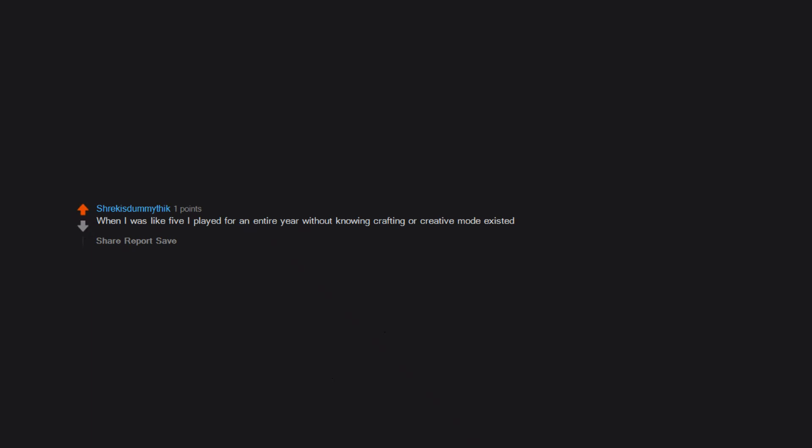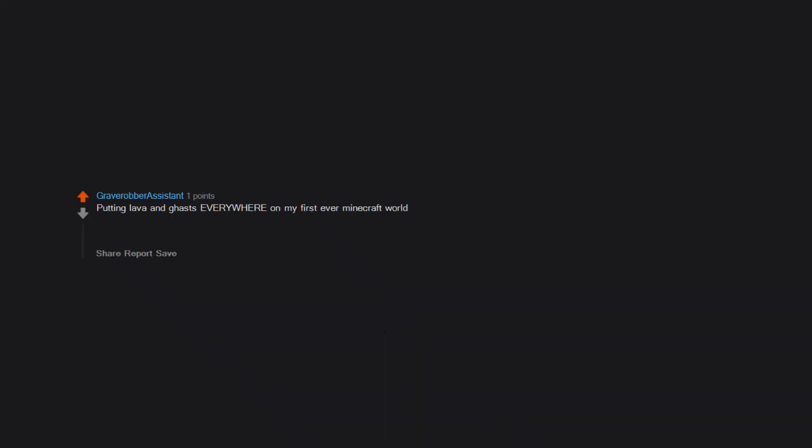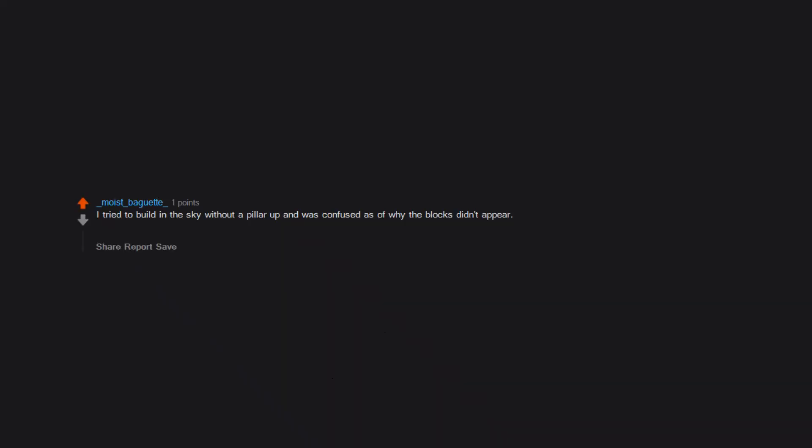When I was like five I played for an entire year without knowing crafting or creative mode existed. I didn't know you could gather wood and make tools so the only house I ever made was made of dirt and had no doors or torches. And when I found a stone pickaxe in a chest I said, that's a faster way to get dirt. Putting lava and ghasts everywhere on my first ever Minecraft world. Yeah, that village was toast. I hit a wolf and tried to run away. Or one time that I was scared of monsters in creative mode. Or when I built a kitchen, toilet and a bathroom out of bedrock. I tried to build in the sky without a pillar up and was confused as to why the blocks didn't appear. I was like seven though, so I was an idiot anyways.